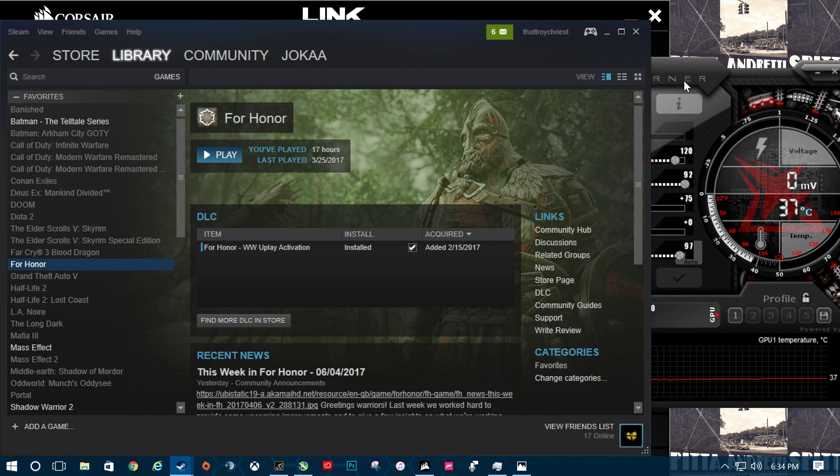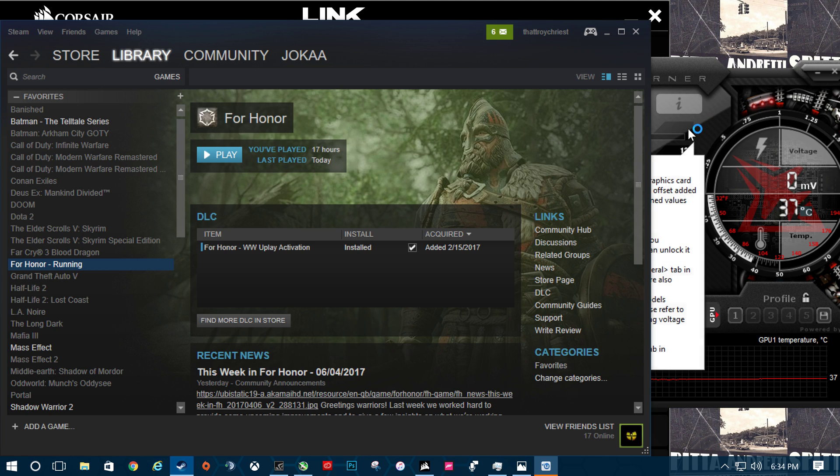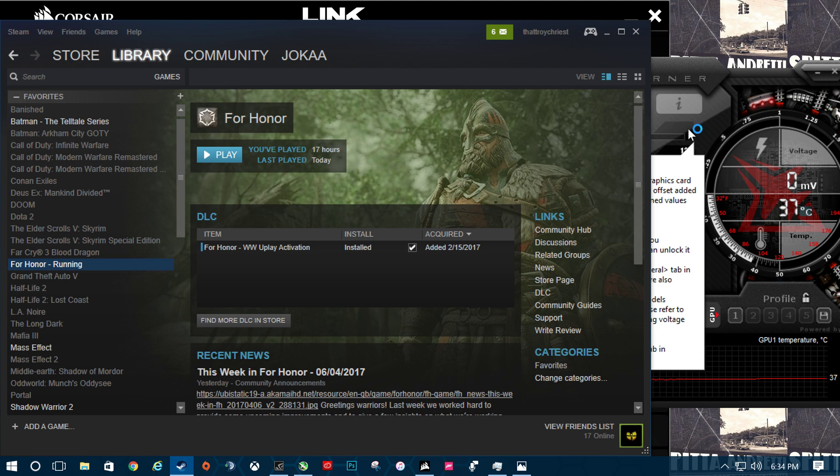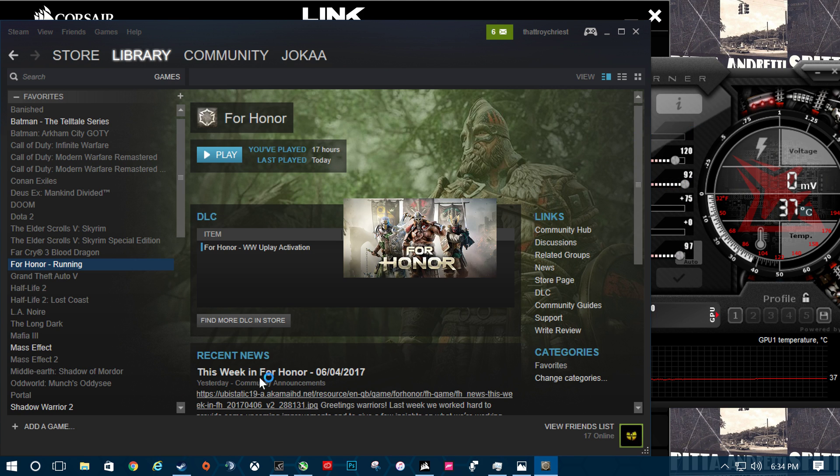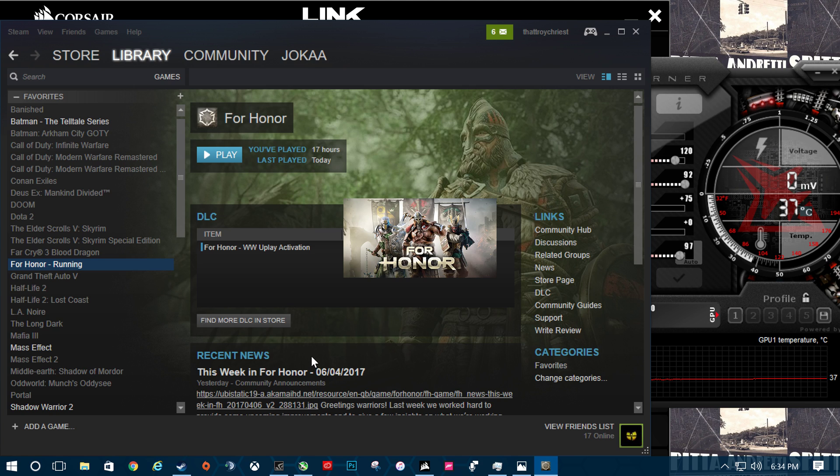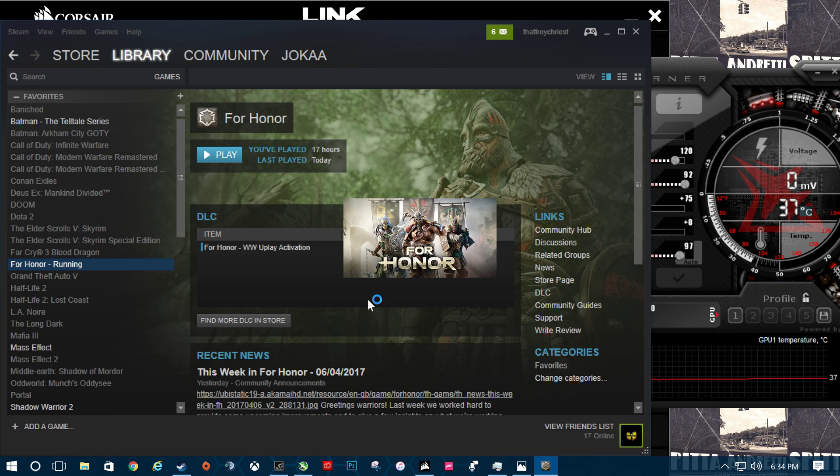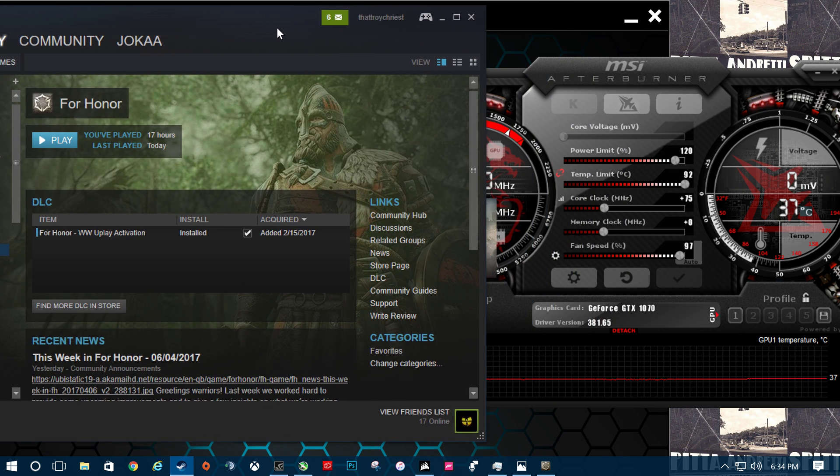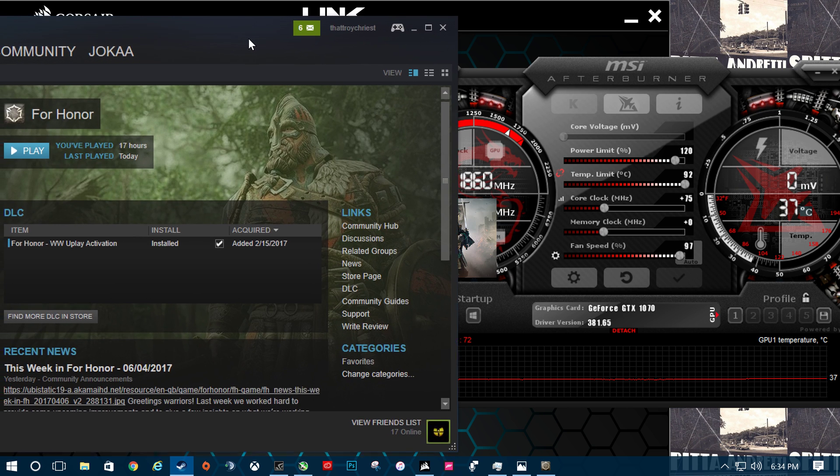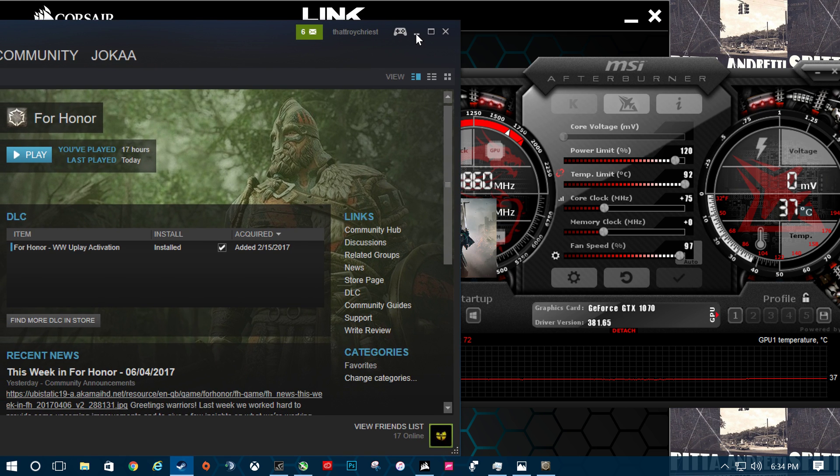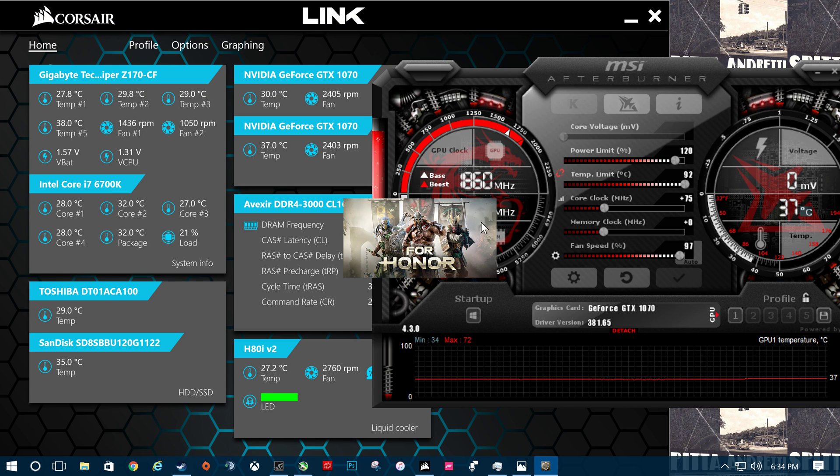So For Honor is a great benchmark because it has one built in and it's AAA game built by Ubisoft. So I like to use that. I run it in window mode and then just throw all the settings up. I open this right now. Going kind of slow.